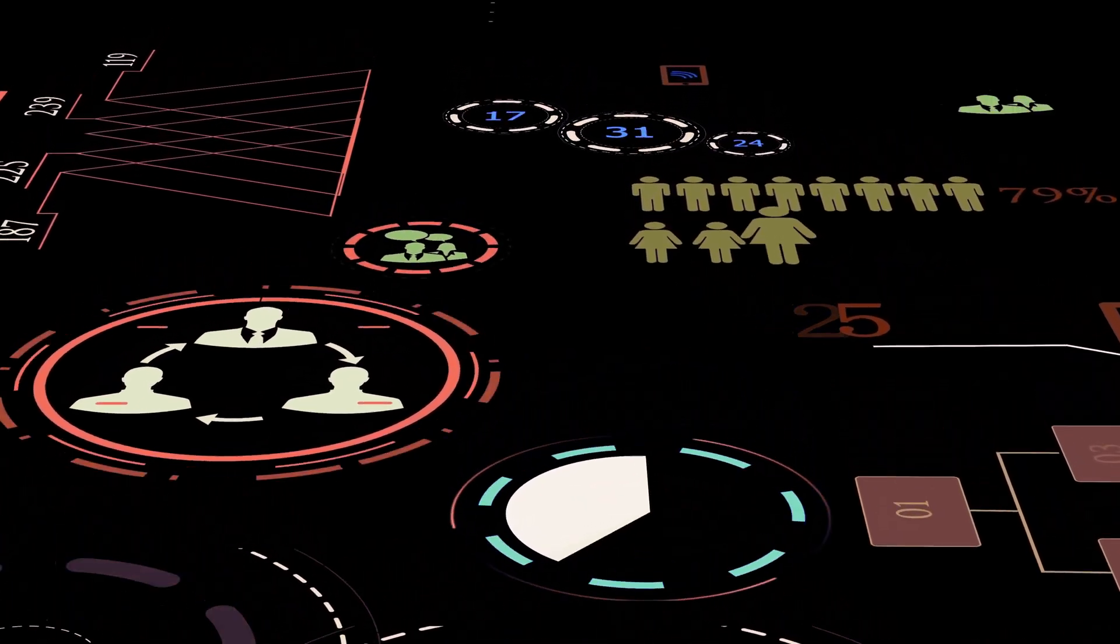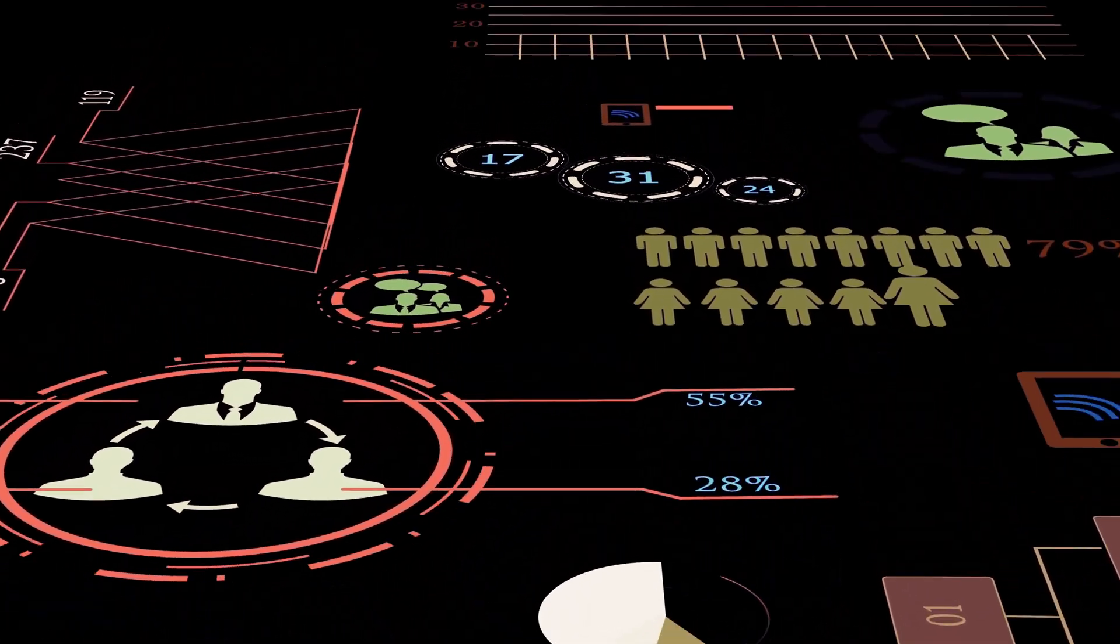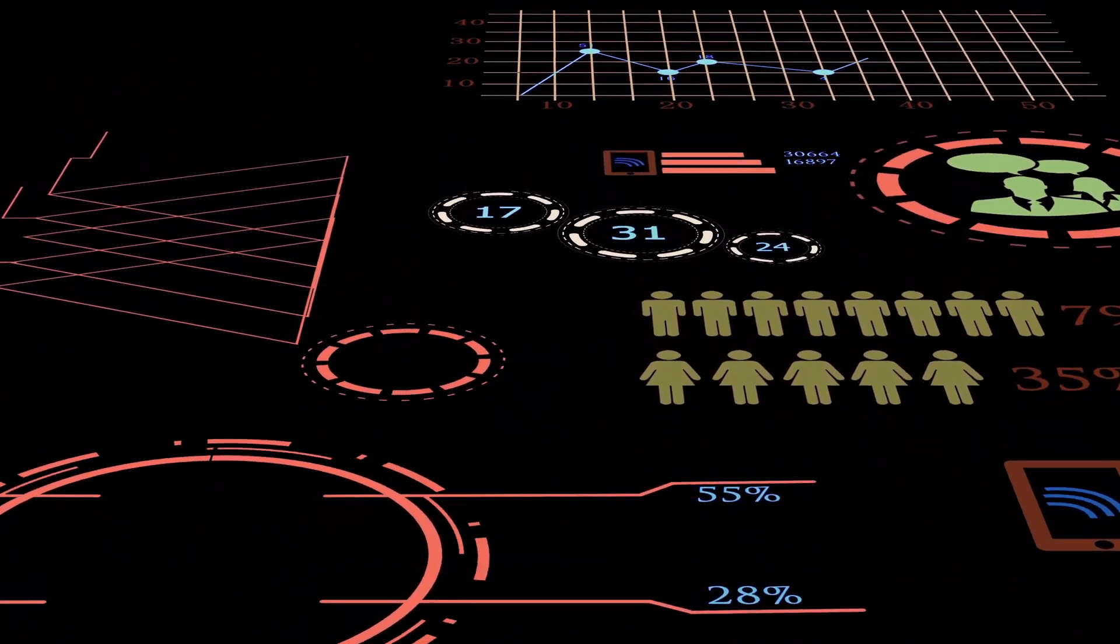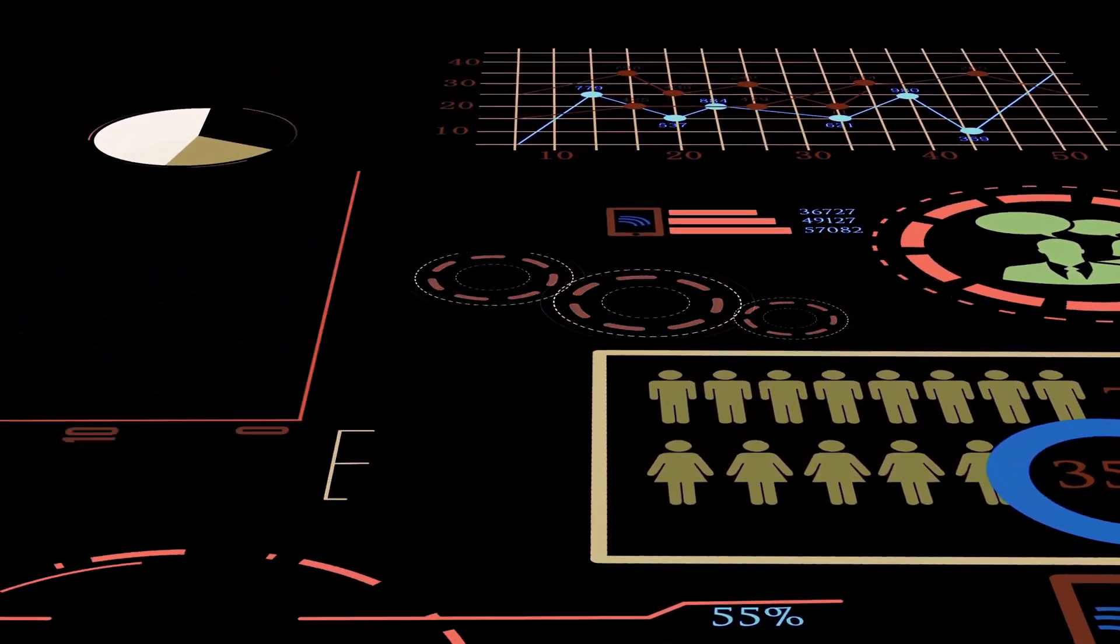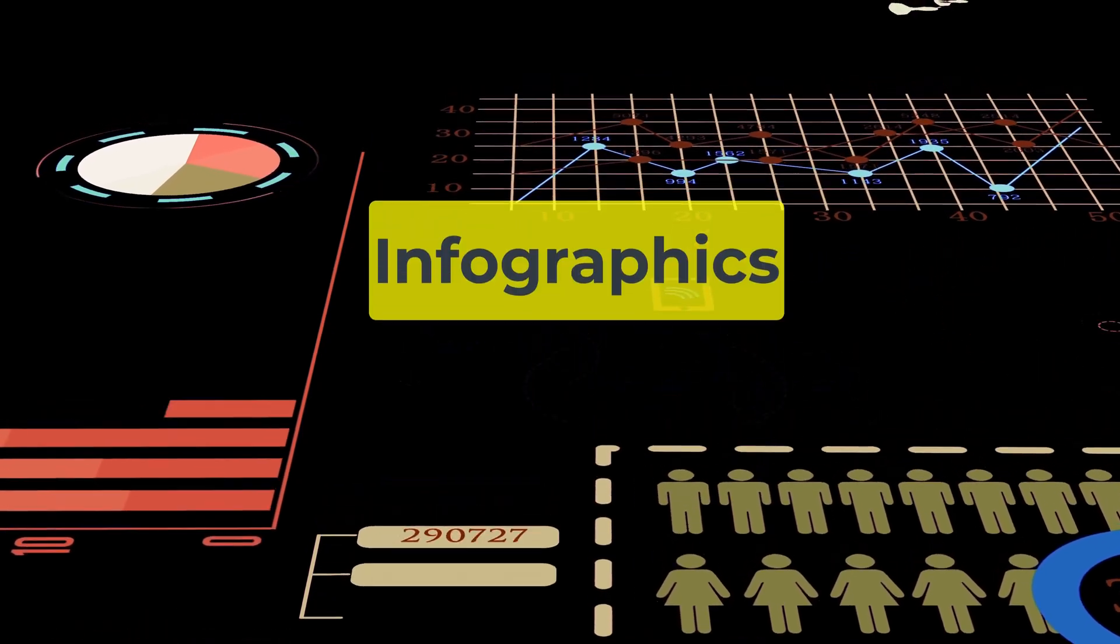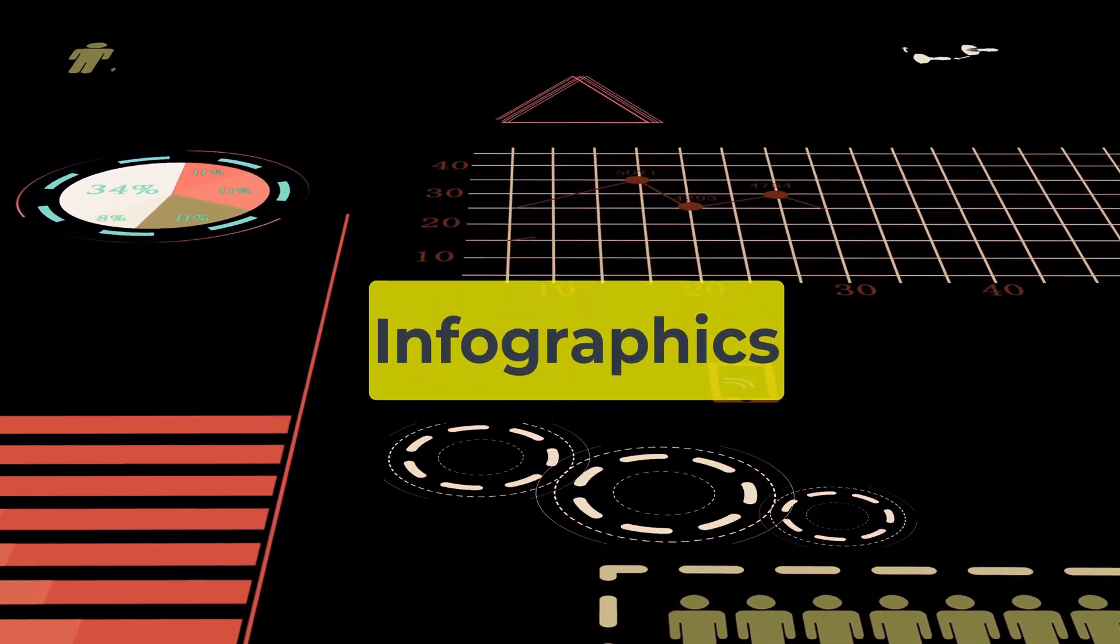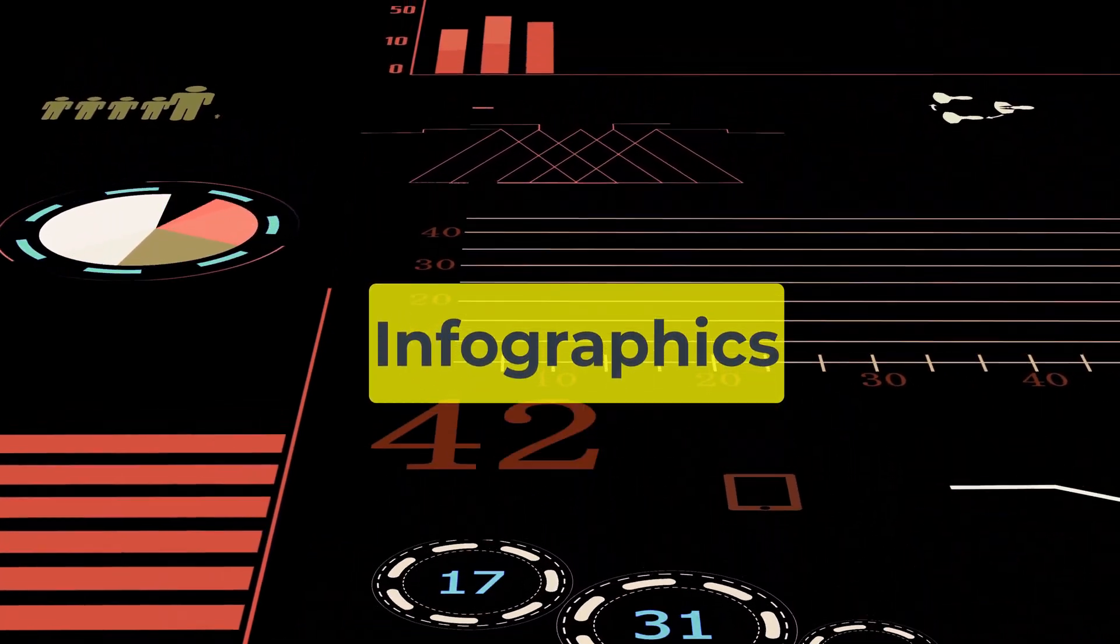If you're like me, you love using visuals to tell a story. Infographics are a fantastic way to do that.